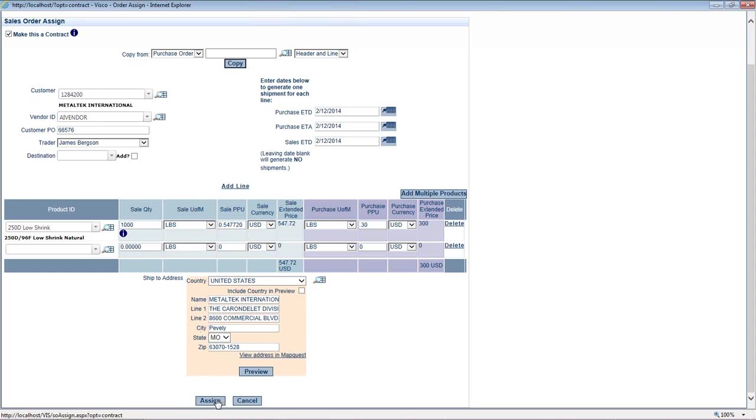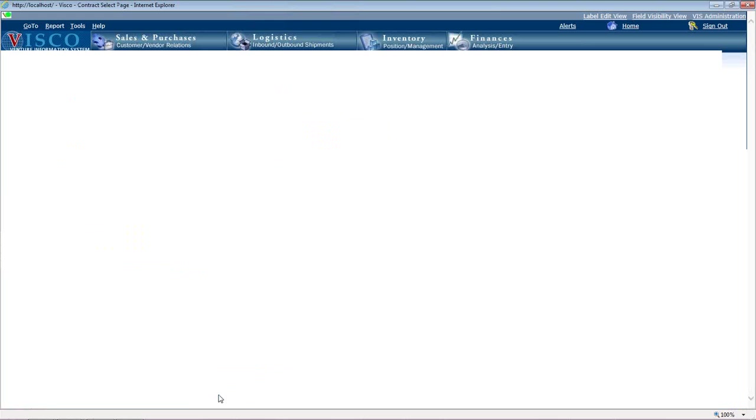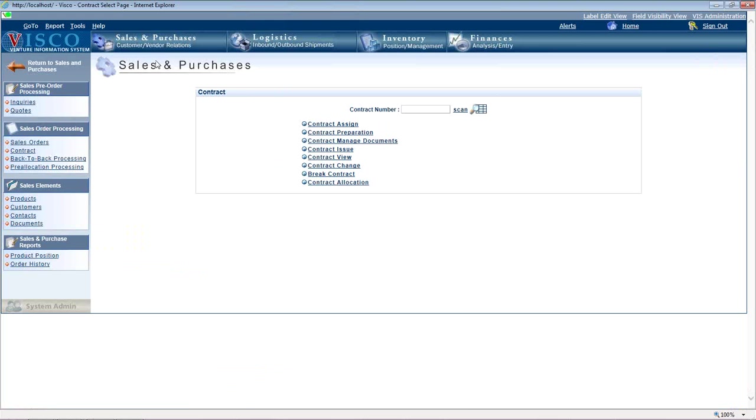So as soon as you click assign, then it creates both orders and it pre-allocates them together. So that's using the contract function and the pre-allocation happens automatically and it happens behind the scenes and the user doesn't even really see what's going on. You just know that those two orders are matched together.